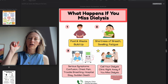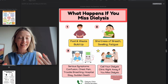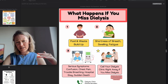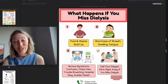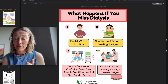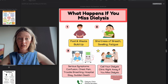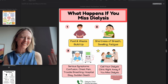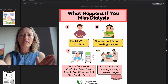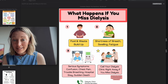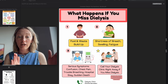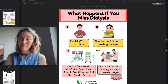Number two question: what happens if you miss dialysis? I get this question a lot — patients wonder if they can skip on holidays like the Fourth of July or Christmas. Dialysis is a life-saving procedure. What happens if you miss it? Number one: fluid and waste are going to build up. Day two: you get shorter of breath and fatigued. Day three: you have serious symptoms. These can all happen very quickly — you could jump to serious symptoms without even having shortness of breath first.